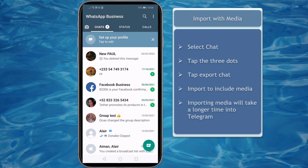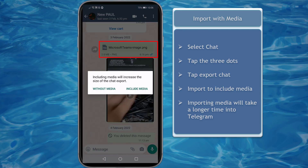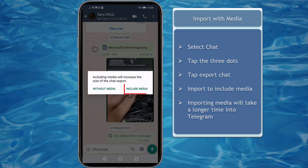Now let's try to import chats with media. Go to your WhatsApp account and choose the contact to import. If it's important to include all photos, videos, or any files that are attached inside the chat, choose to include media.